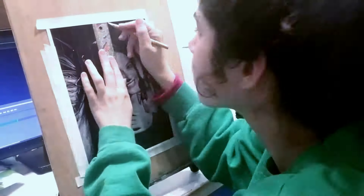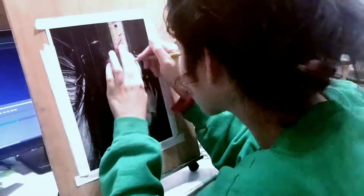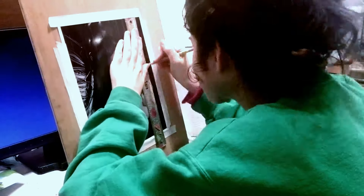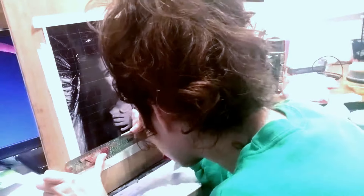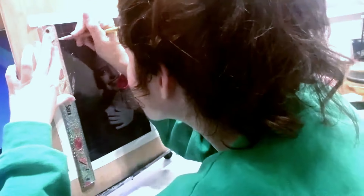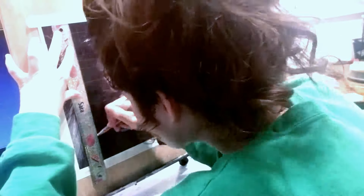Hi! Today I'm trying out the grid method for the first time. To do the grid method, first you draw a grid over your entire reference photo. I'm using a ruler so I can make sure all the lines are straight and evenly spaced. I've chosen to make each square a half inch squared.